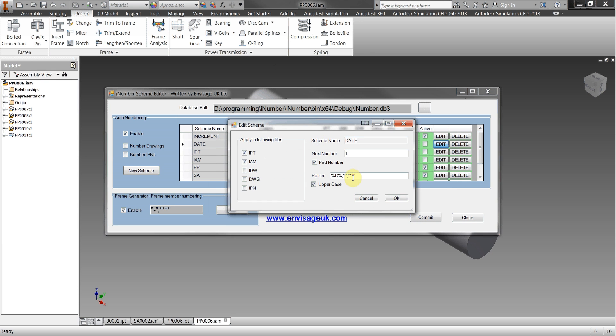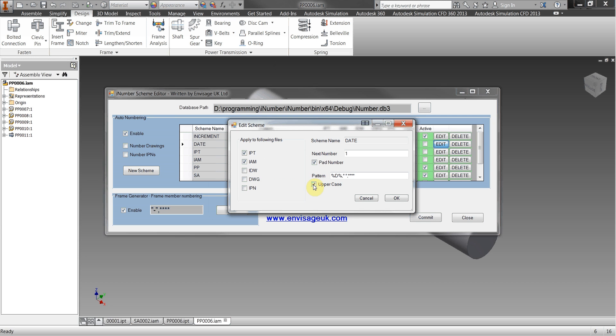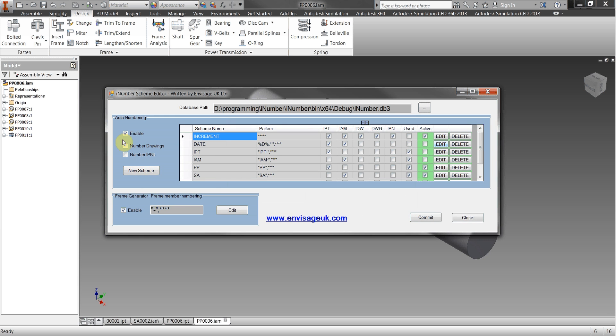If there's the pattern it now enables us to put in the number of decimal places we need, whether we want to pad the numbers so they begin with the zeros, whether we want to change everything to uppercase. We've also got the ability to actually enable the auto numbering and enable the frame generator separately because you may as a company not want to use the frame generator portion of this or you may want to use the frame generator and not the auto numbering.